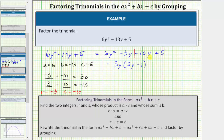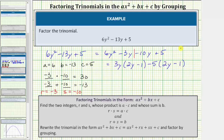Looking at negative 10y plus 5, the greatest common factor is 5. However, if we factor out positive 5 from negative 10y we'd get negative 2y, but we want positive 2y to match the first group. So we factor out negative 5 instead. Factoring negative 5 from negative 10y gives 2y, and factoring negative 5 from positive 5 gives negative 1, so we get negative 5 times the quantity 2y minus 1.